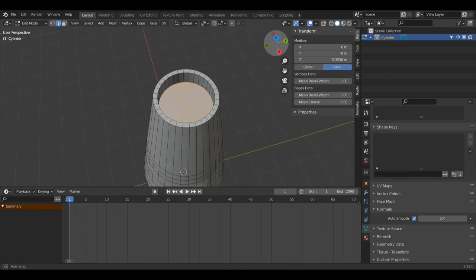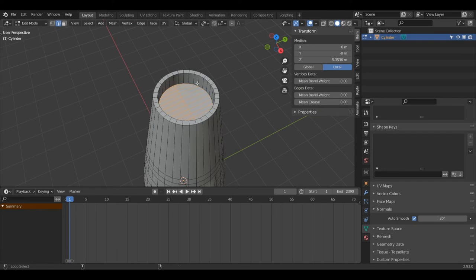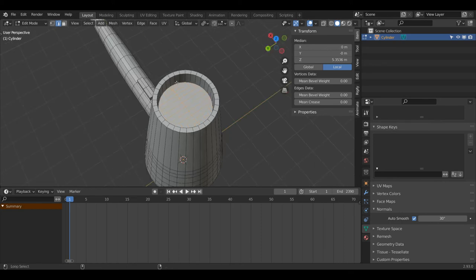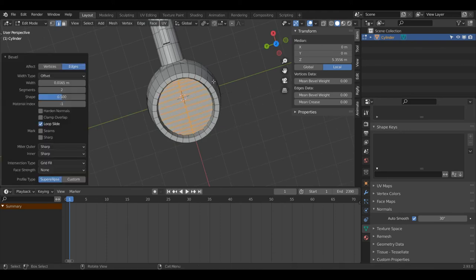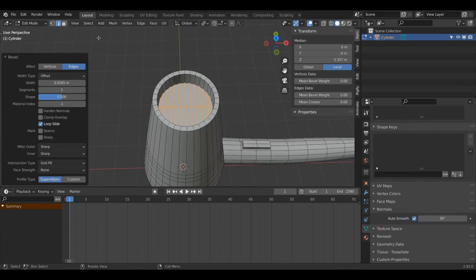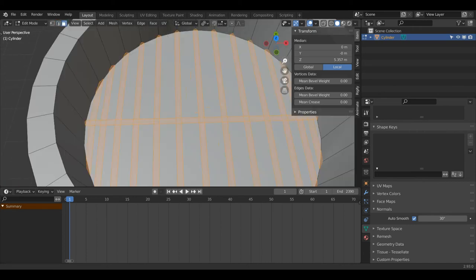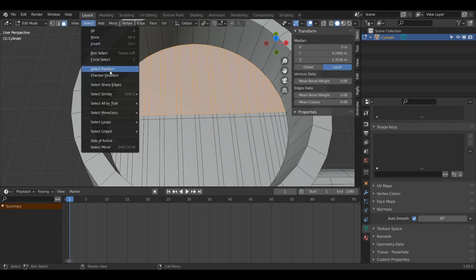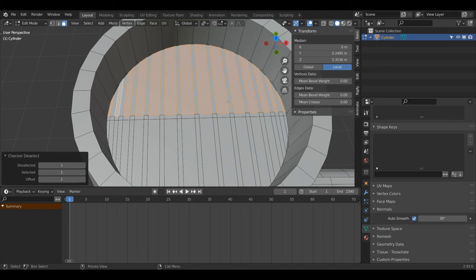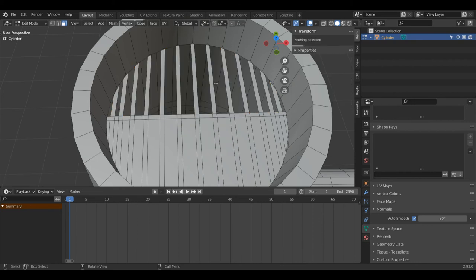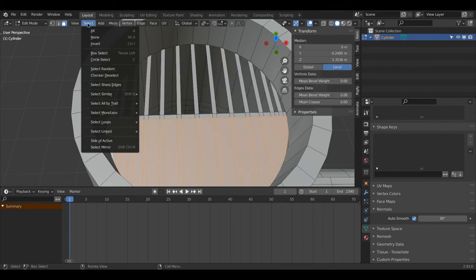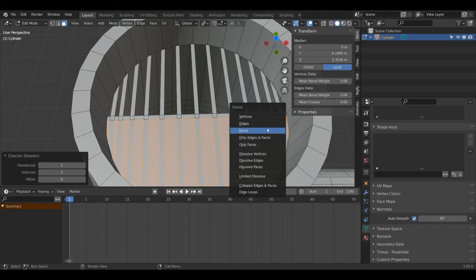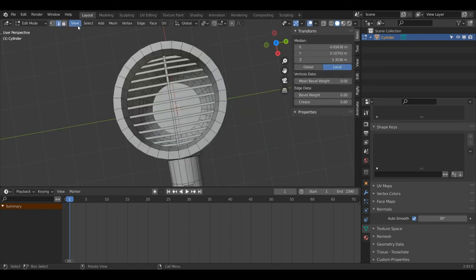Now I'm going to select all these edges individually — Shift+Alt+Left Click to unselect certain edges, doing the same on the other side. Then press Ctrl+B to bevel, go for around there, and change my segments from 2 to 1. In Face Select Mode I'll Alt+Left Click here, then go to Select > Checker Deselect, changing the offset to 1. You can see it's selecting all the faces I don't want so I'll press X and choose Faces. I'll do the same on the other side, using an offset of 0, then X and Faces — this creates a fan effect.